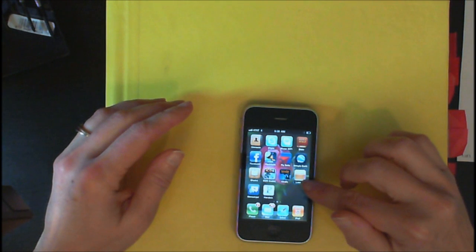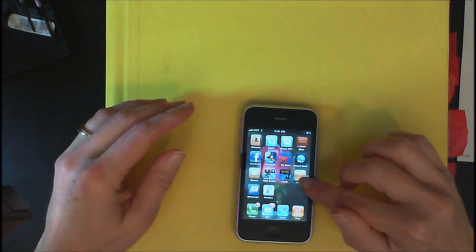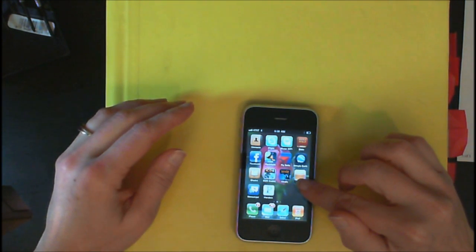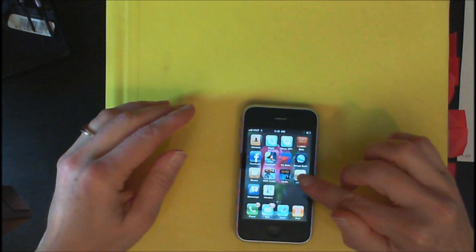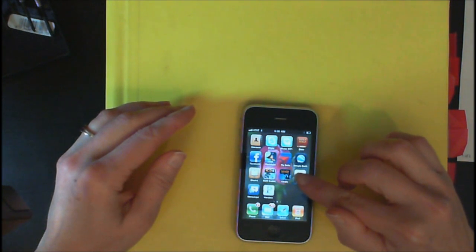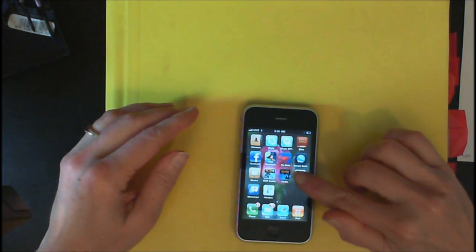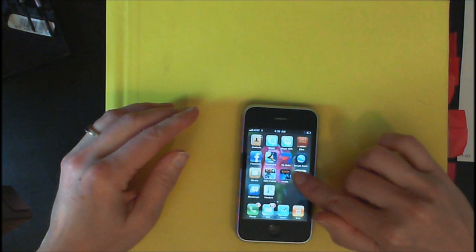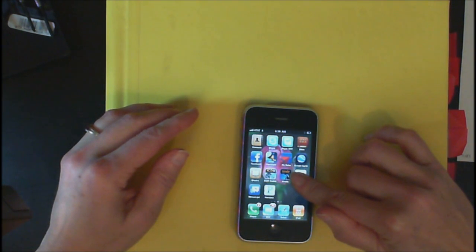But with VoiceOver on, it says double tap, and you're going to double tap it, but you're going to continue to press and hold that second tap.